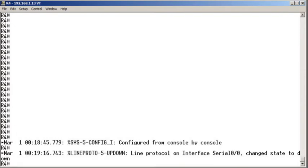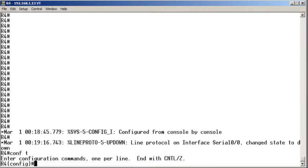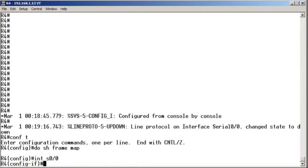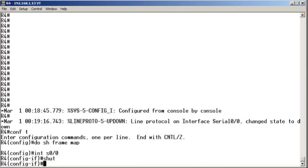Now I go up to R4. On the R4 device, we do show frame map. We want to make sure there are no mappings here. Good. We go into the appropriate interface. We shut the interface.